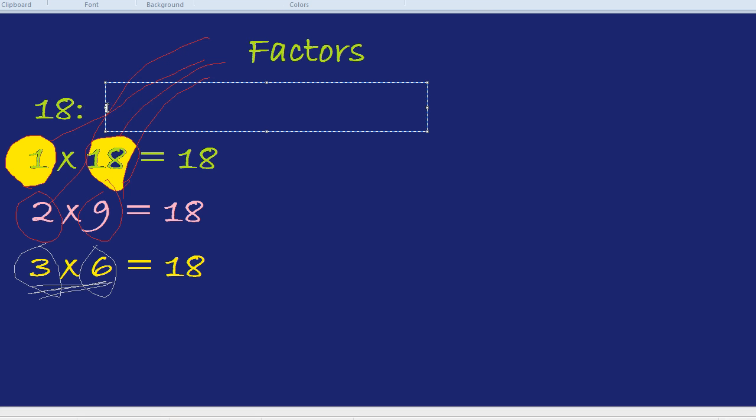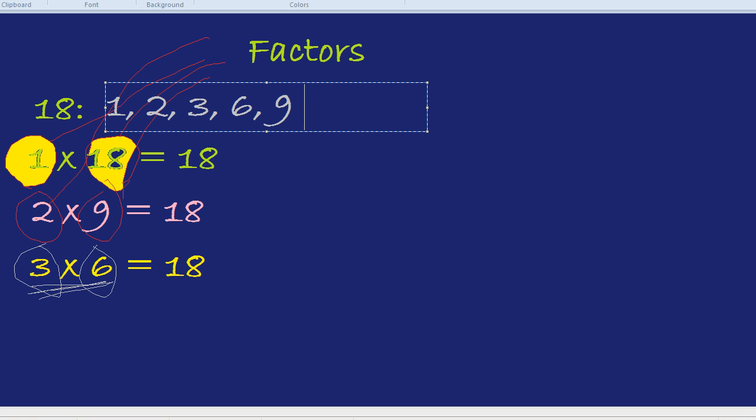So we have the 6 factors of 18. They are 1, 2, 3, 6, 9, and 18.